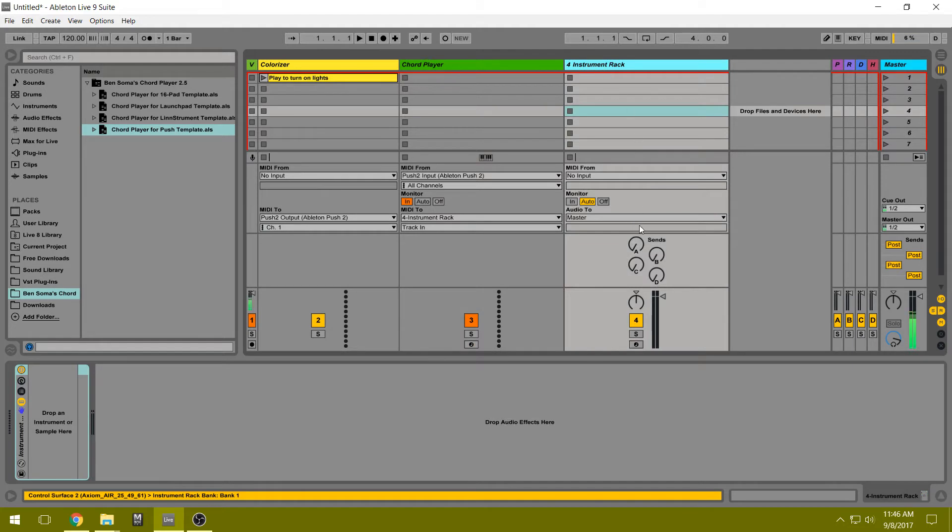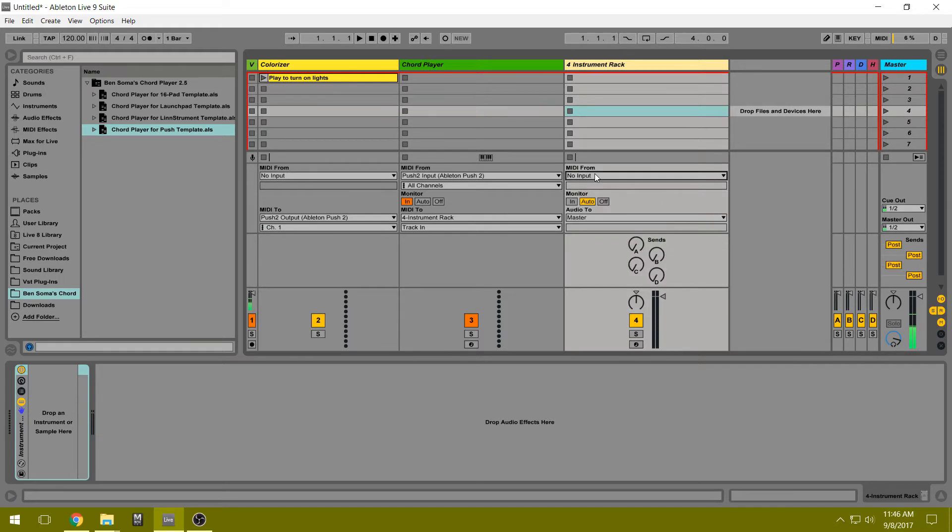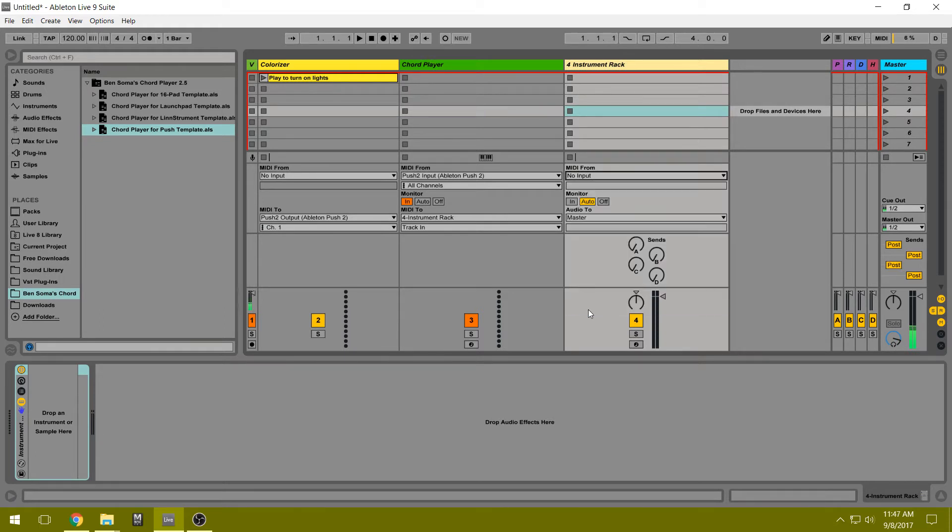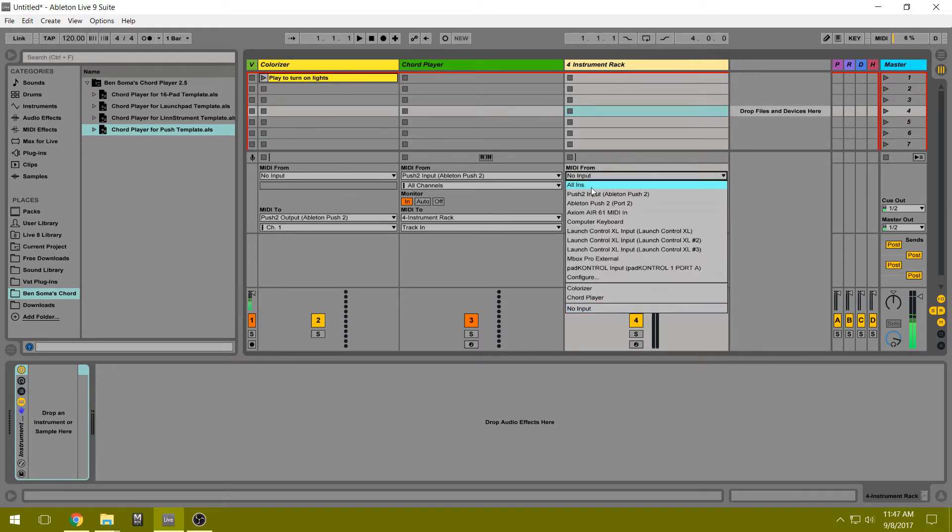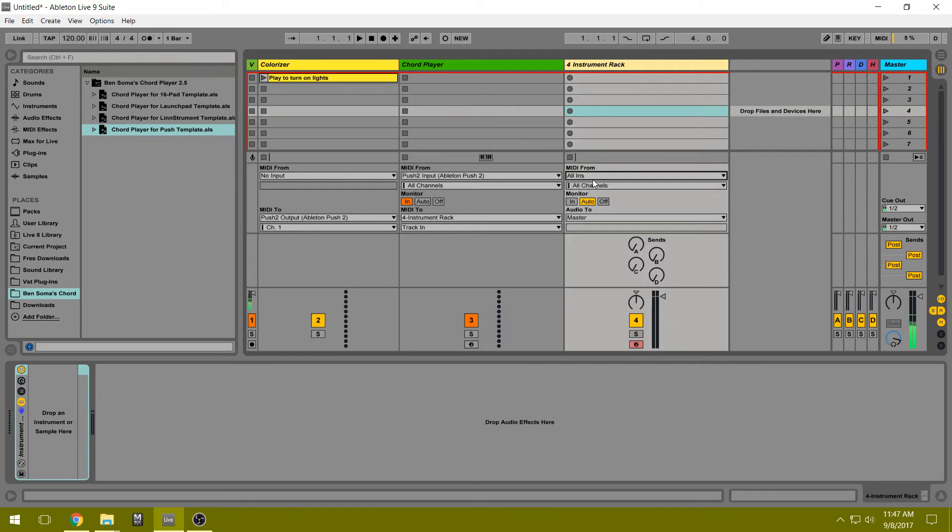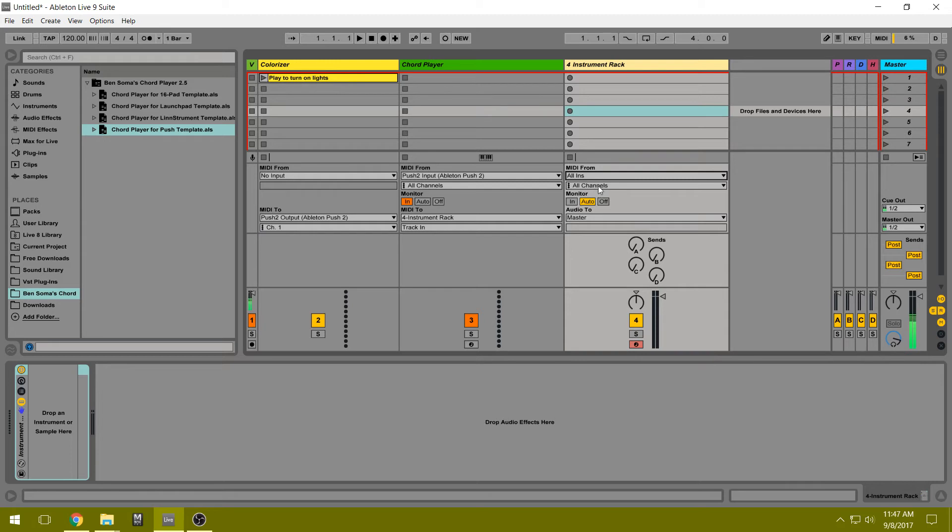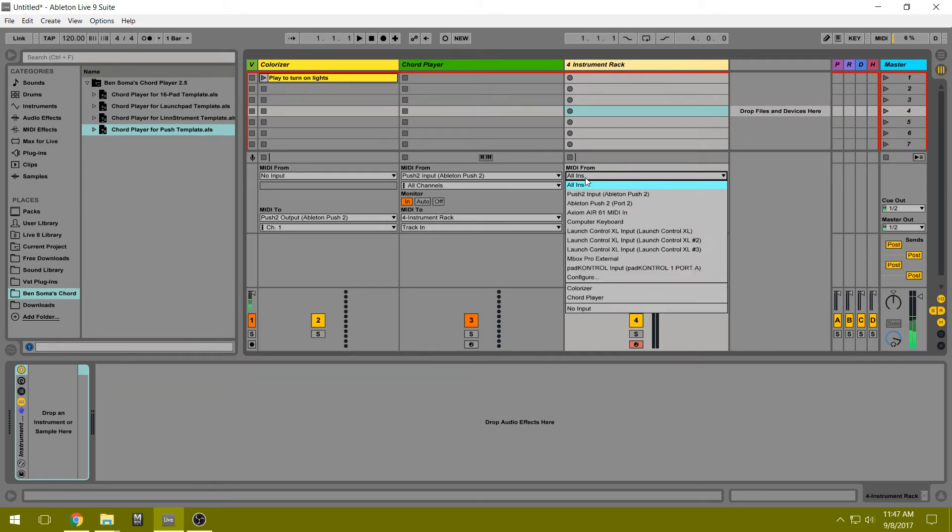Here on the blank track, we need to make sure that the input is set to none, or at least it cannot be All Ins, because we don't want MIDI coming straight from the Push straight into this track, bypassing the Chord Player track. Because then you'll get wrong notes in amongst the chord notes. So set this to no input.